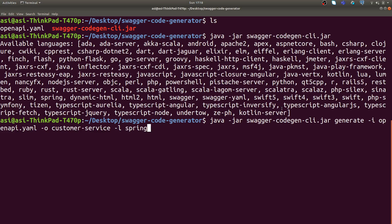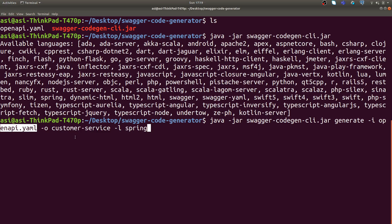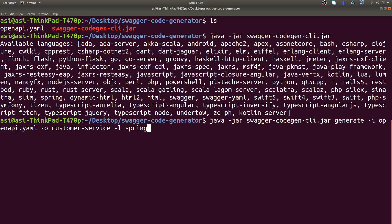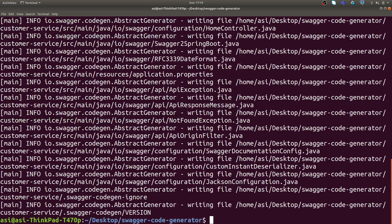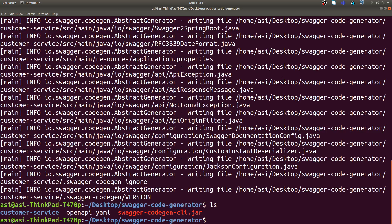I'm going to use Java as we are implementing our stubs in Java and using Spring Boot microservices. This is the command: Java -jar, jar name, generate, passing OpenAPI YAML as the parameter, output directory as customer-service, and the language we want to work with is Spring. The moment I do this it will generate customer service for us.